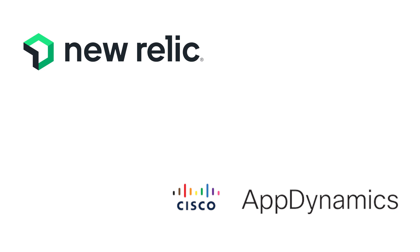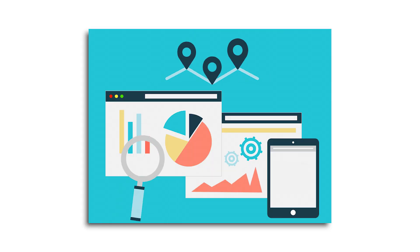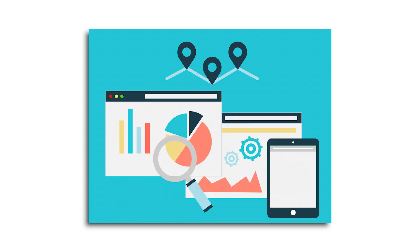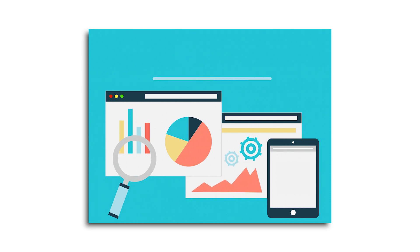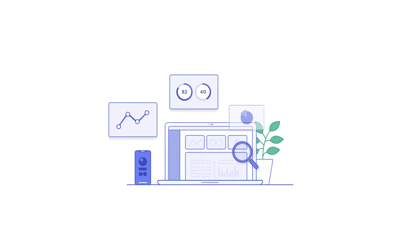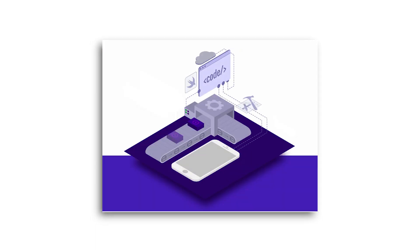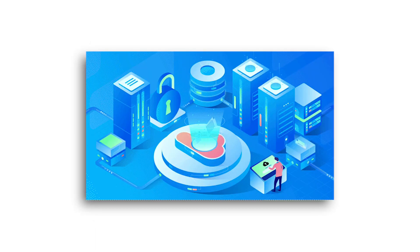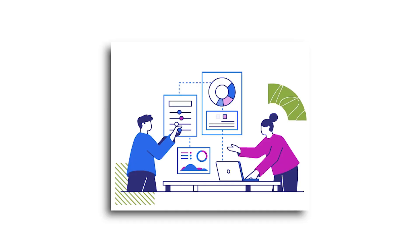Both New Relic and AppDynamics have tools for synthetic monitoring, but the level of complexity varies. New Relic's synthetic feature lets businesses create and run their scripts to monitor different parts of their web apps. It collects data from real users to perform synthetic monitoring.